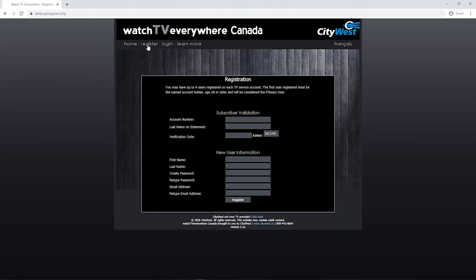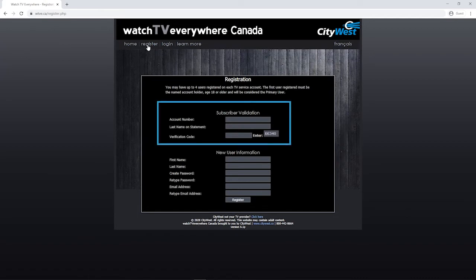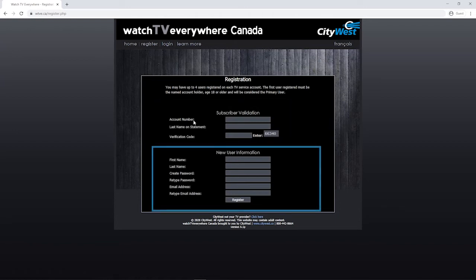There are two parts to this screen. First, to prove that you're a CityWest TV customer, you'll need to enter your account number and the last name that appears on your CityWest bills. Don't forget to enter the verification code as well. Now, enter your name and create a password. You'll also need to enter a valid email address. Make a note of this information and write it down somewhere.